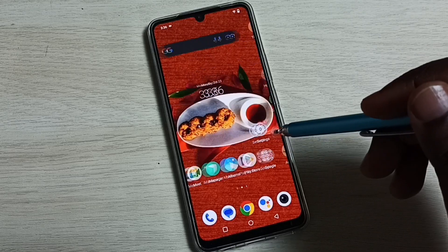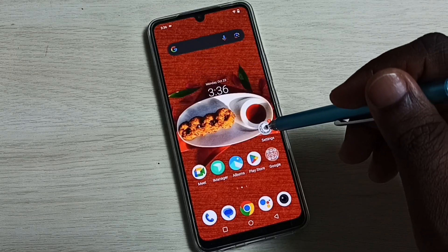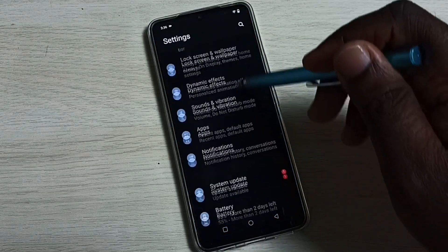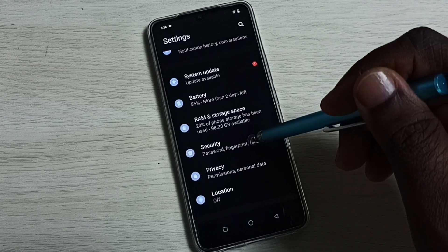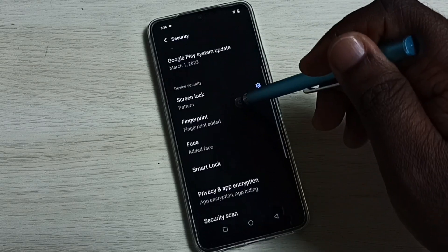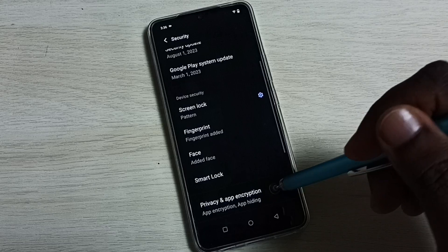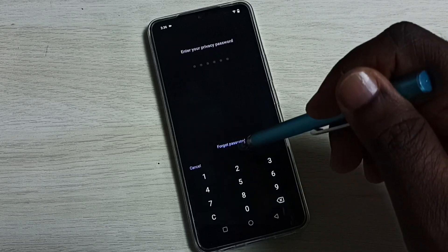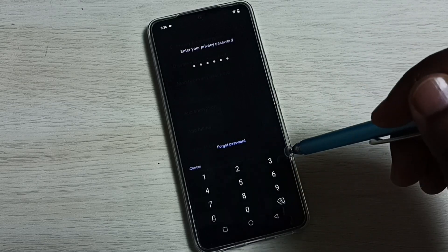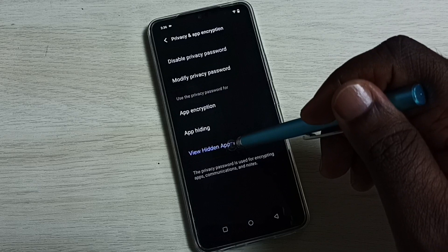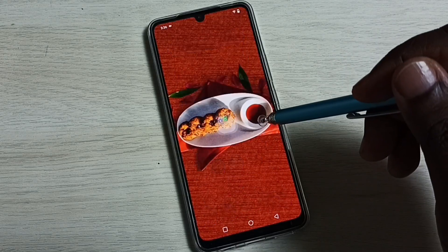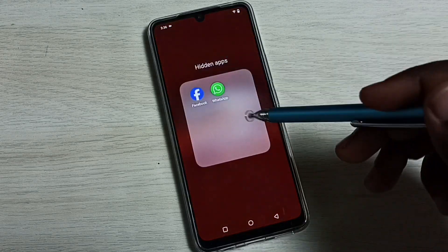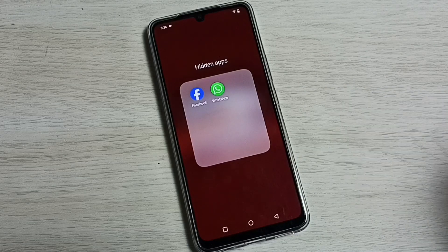Then go to Security, Privacy and App Encryption. Enter the password. Then here we can see View Hidden Apps, so now we can see the apps. So this is one option.